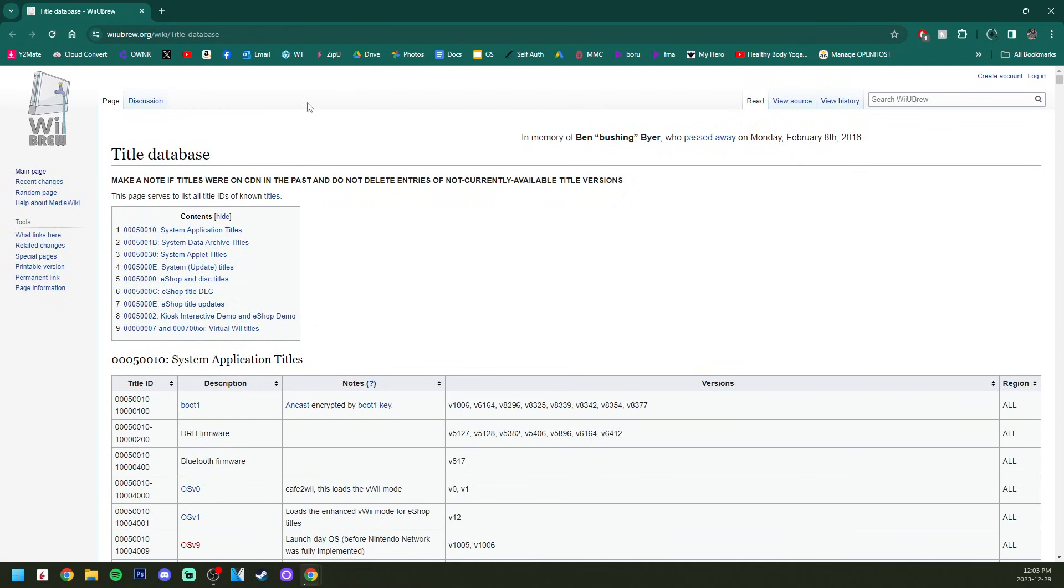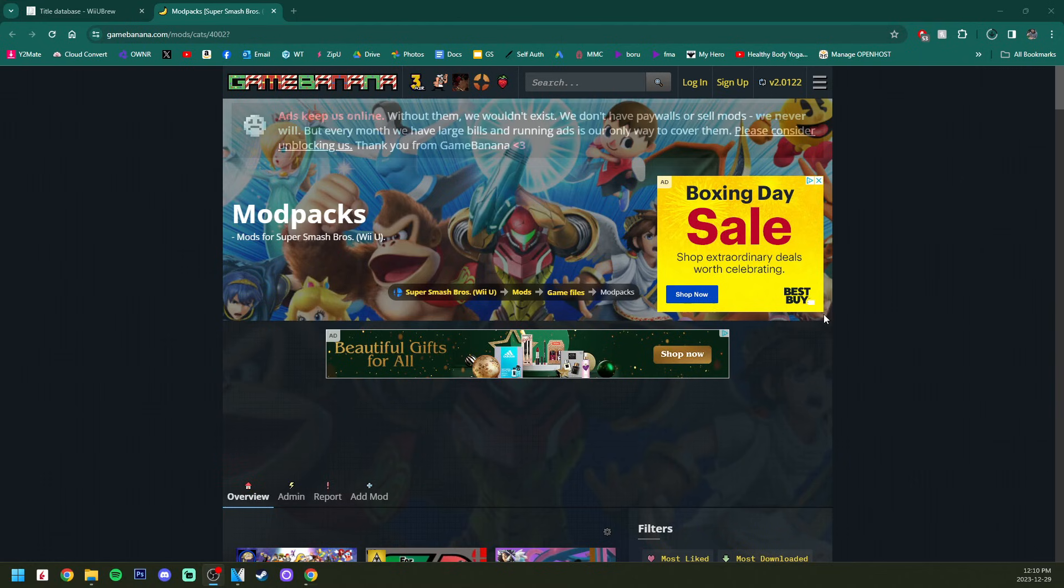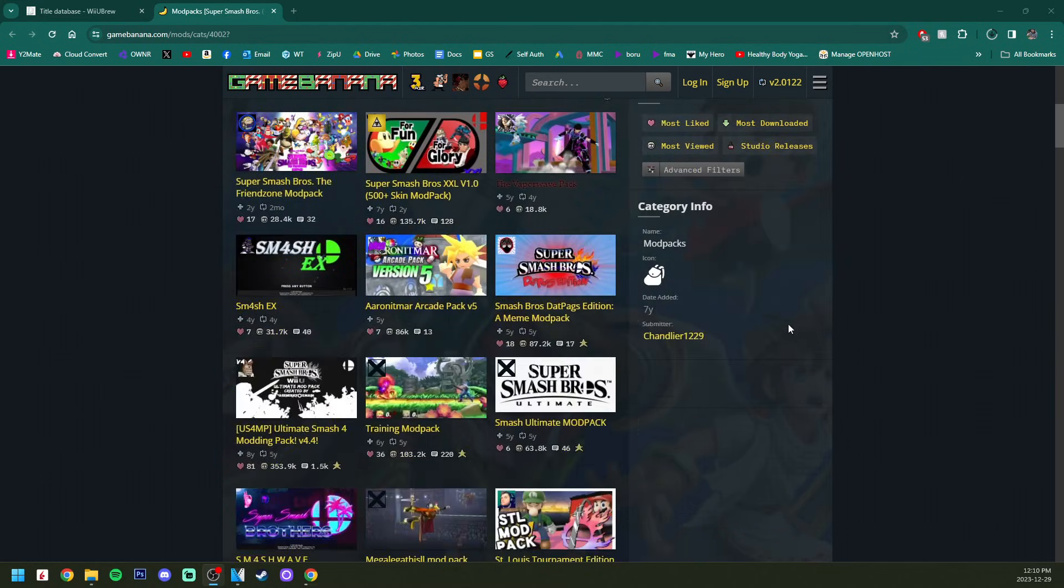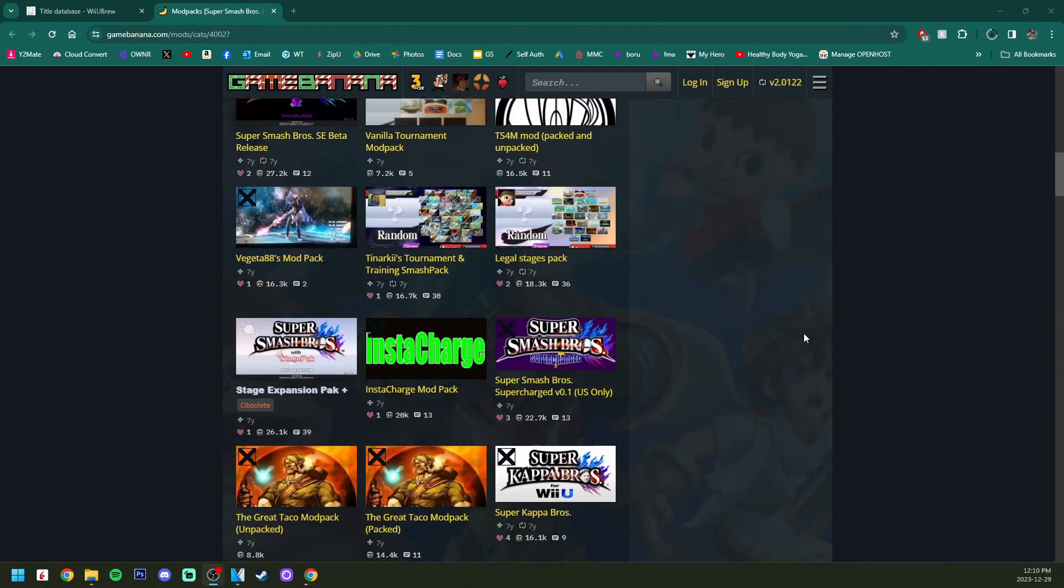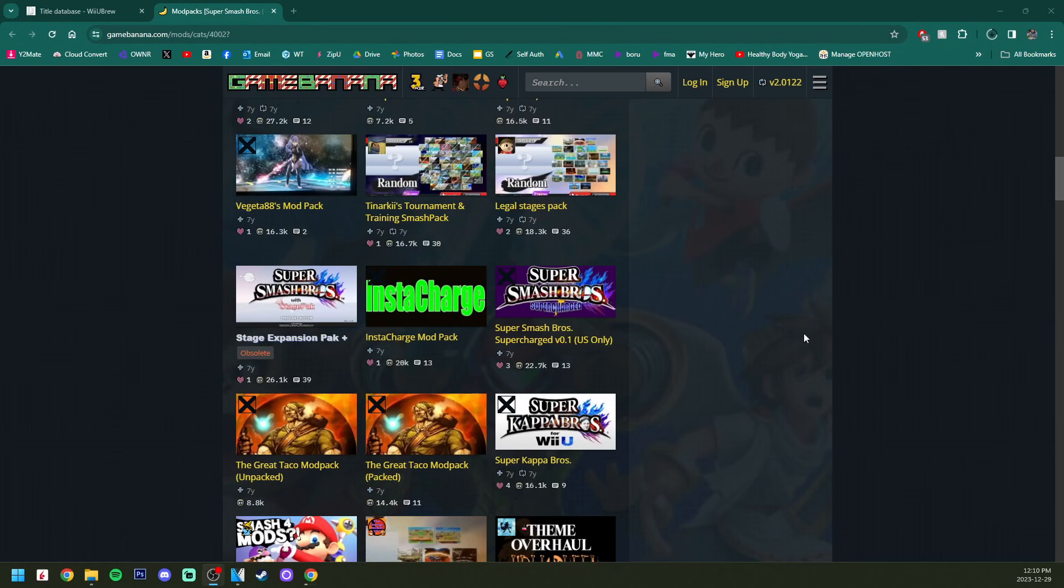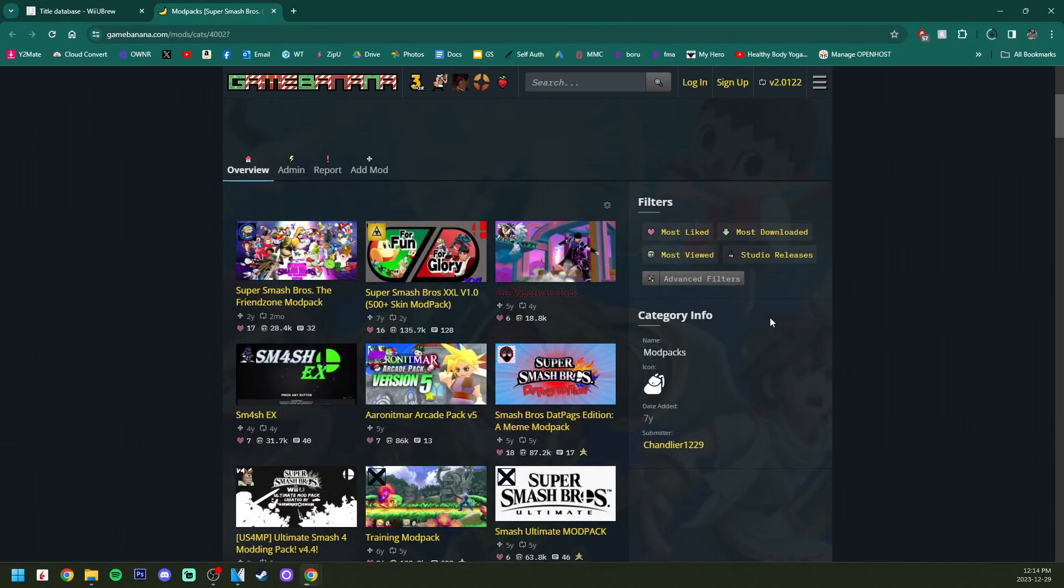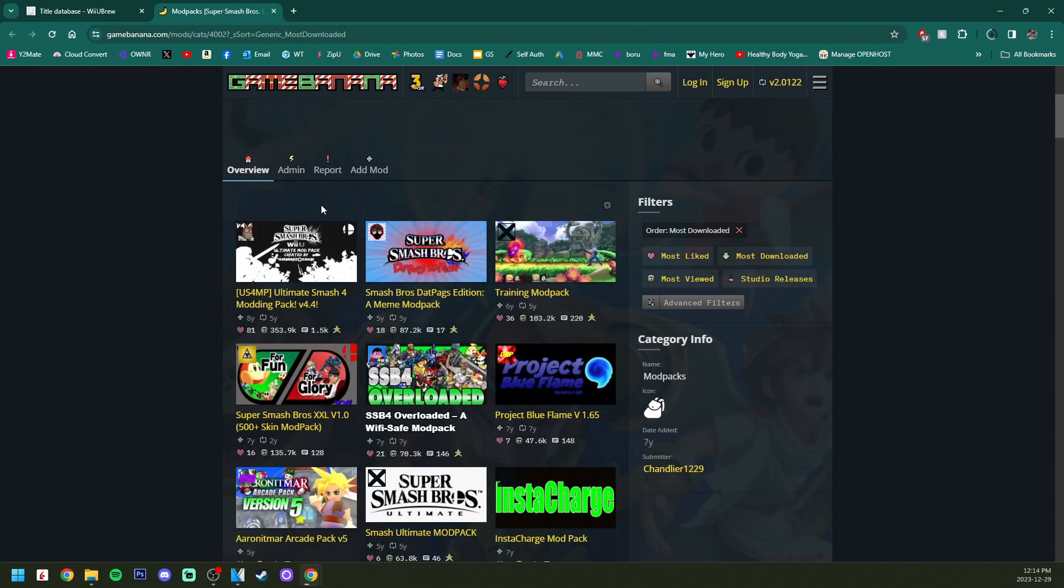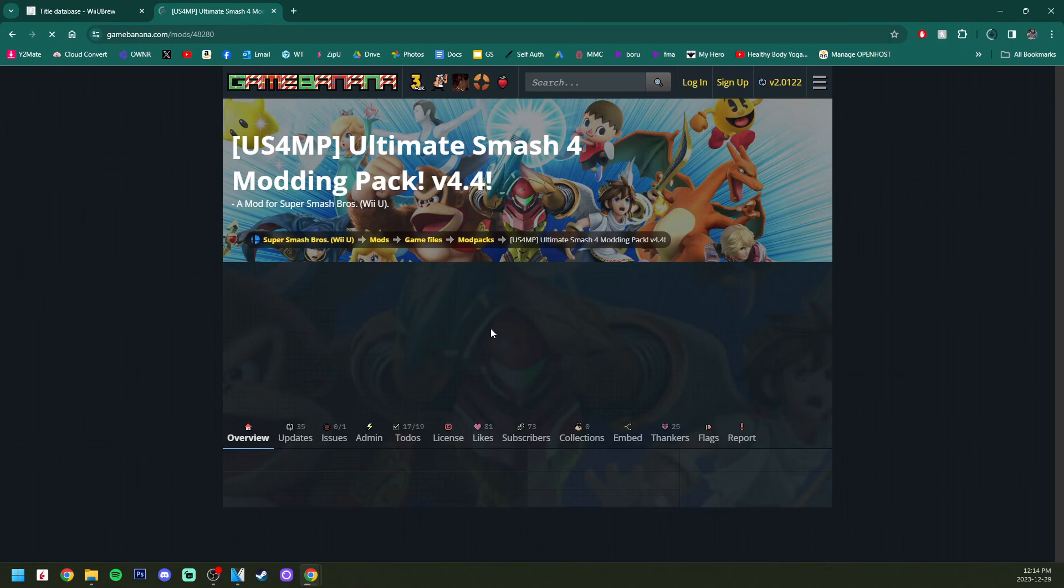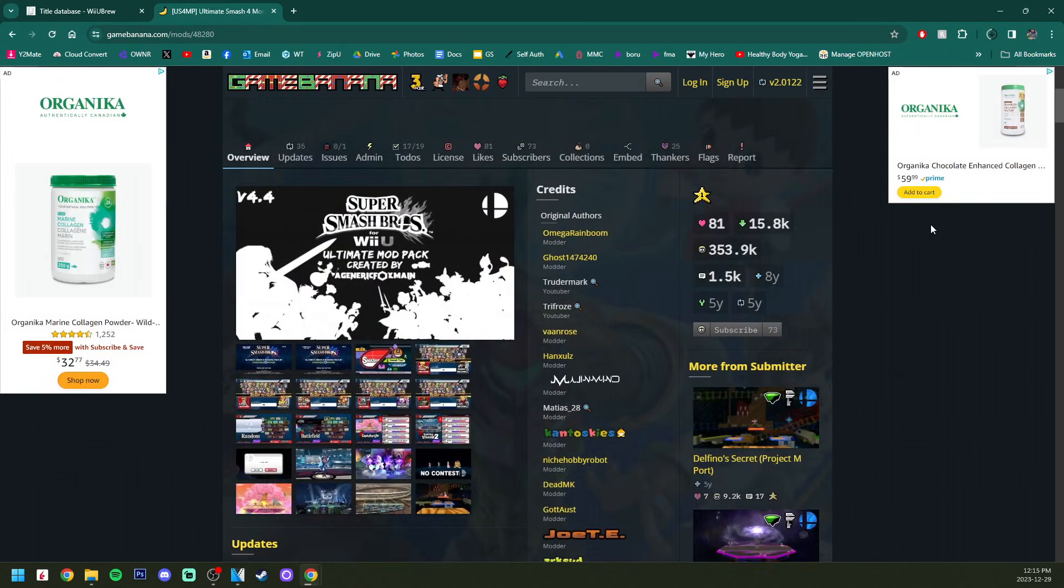I'm going to scroll down to where it says download Mario Kart 8 Ultimate Alpha, and it automatically downloaded. Perfect, we can exit there. For Smash Bros on the Wii U, I have this Game Banana page linked directly to the Smash U page for mod packs. You can scroll through these and see which one you want.